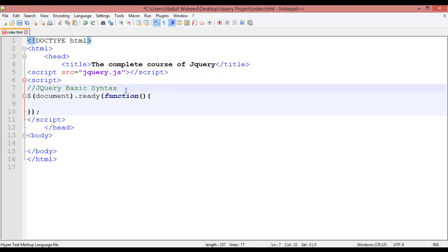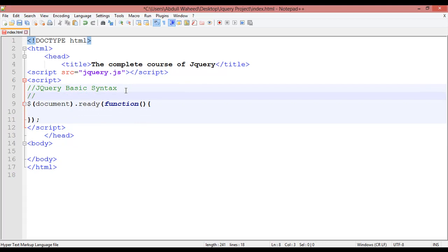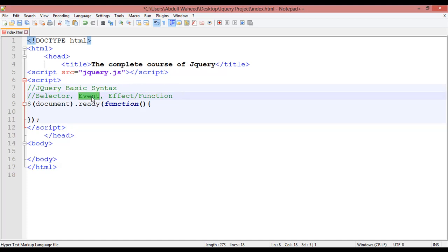The basic jQuery syntax has three parts. I'm writing them as comments here: first is the selector, then a comma; second is the event, then a comma; and third is the effect — or you can say function. So first you create a selector, then you create an event, and when someone triggers that event, the effect or result will be shown.